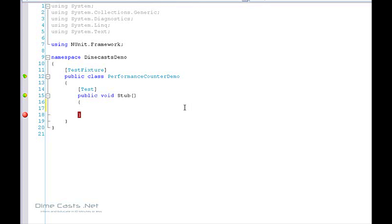In order to create and utilize a category, you really just need to do three things. You need to create your category — in our case we'll call this Dimecast Demo. You need to create the individual counters within your category. Then you need to create an instance of a counter and actually write to it. The first thing we need to do is create our data collection, which is what will hold instances of our counter, and we'll add that to our custom counter category.